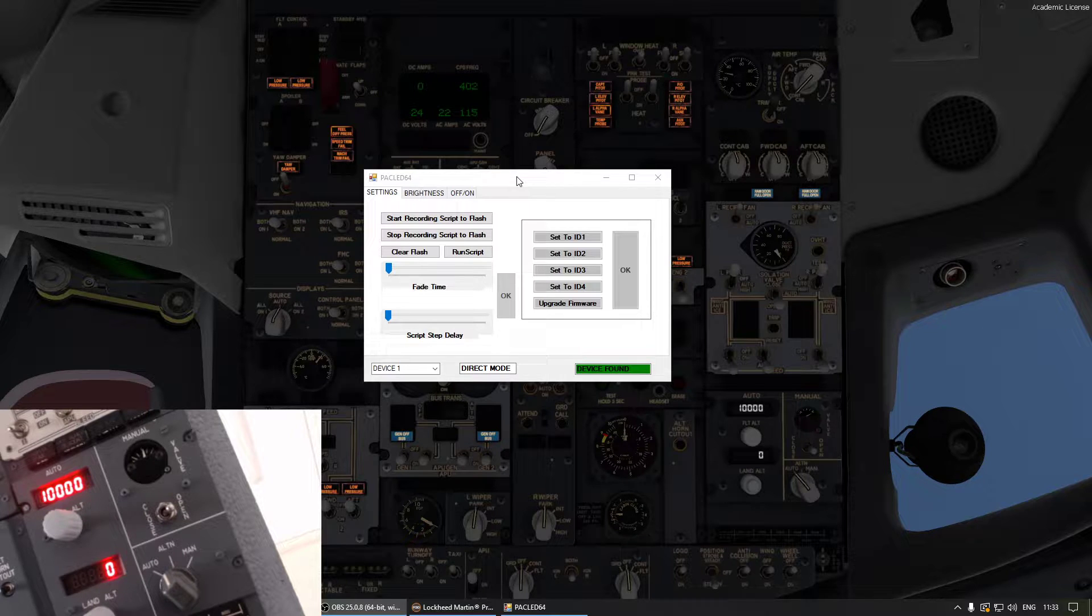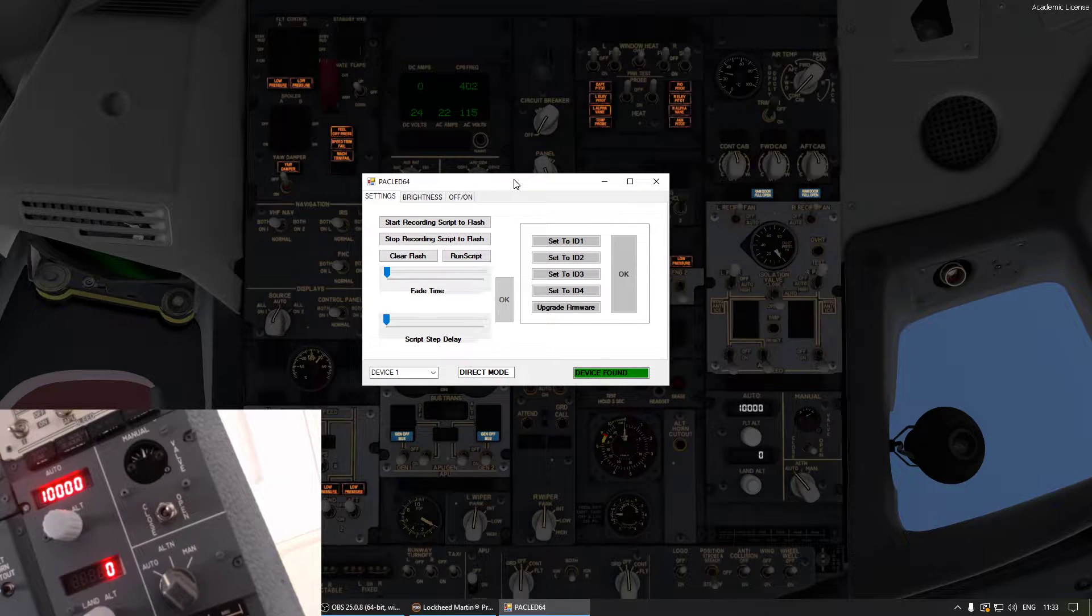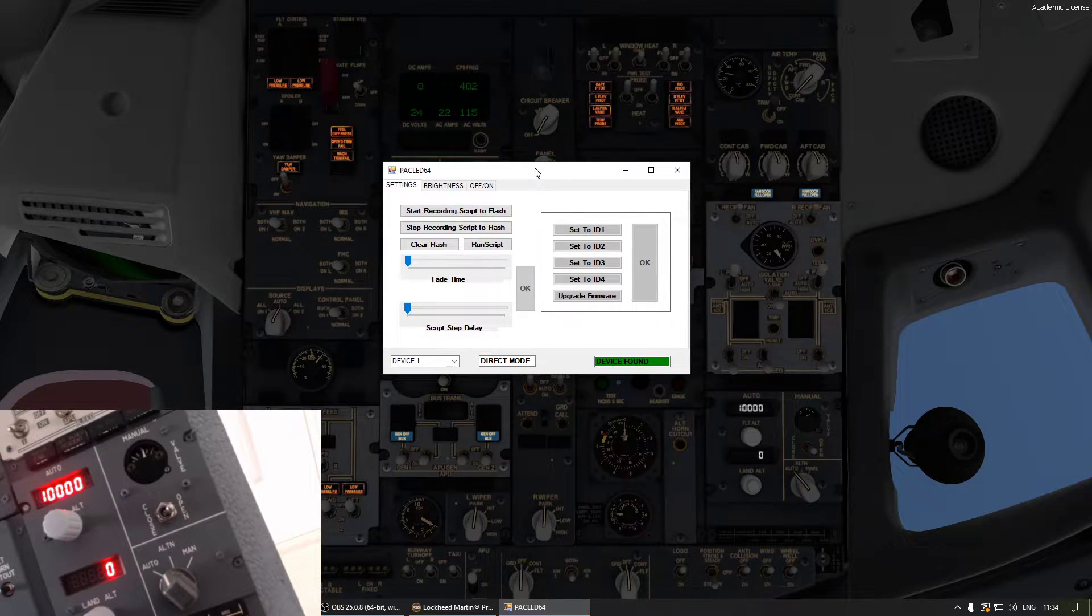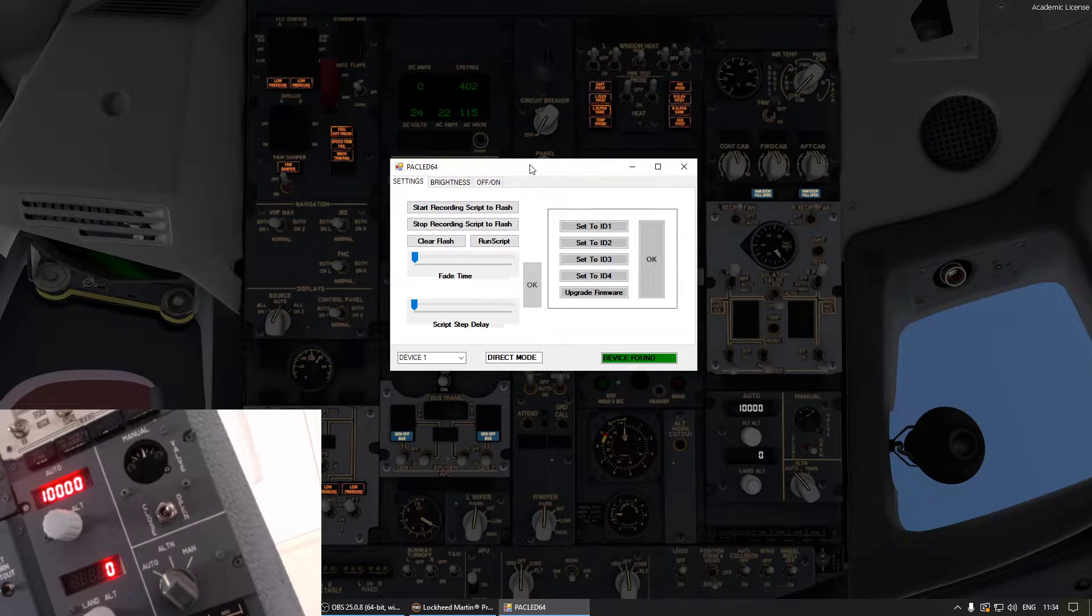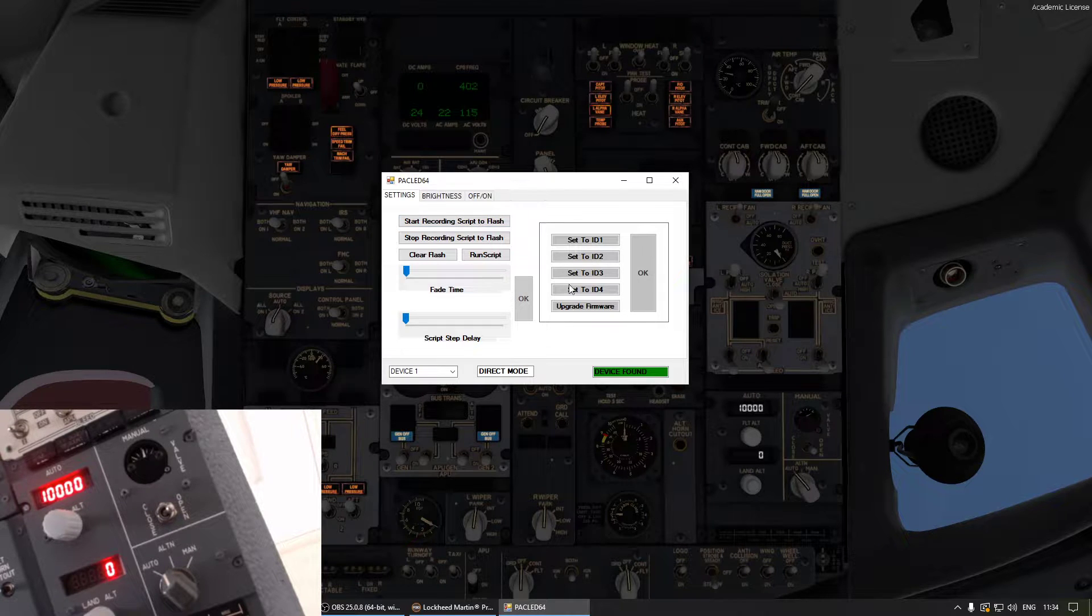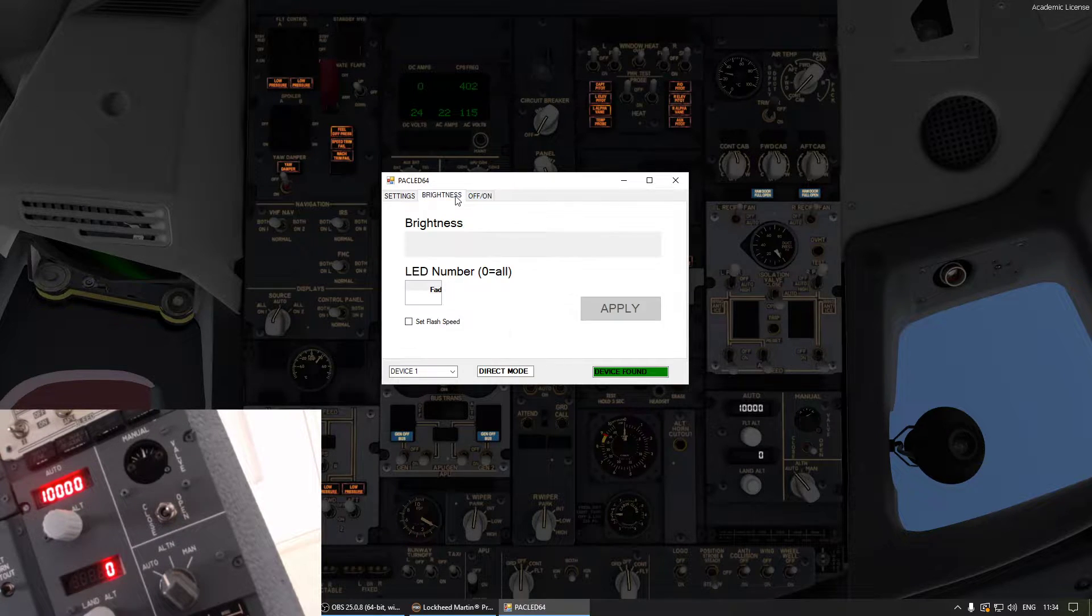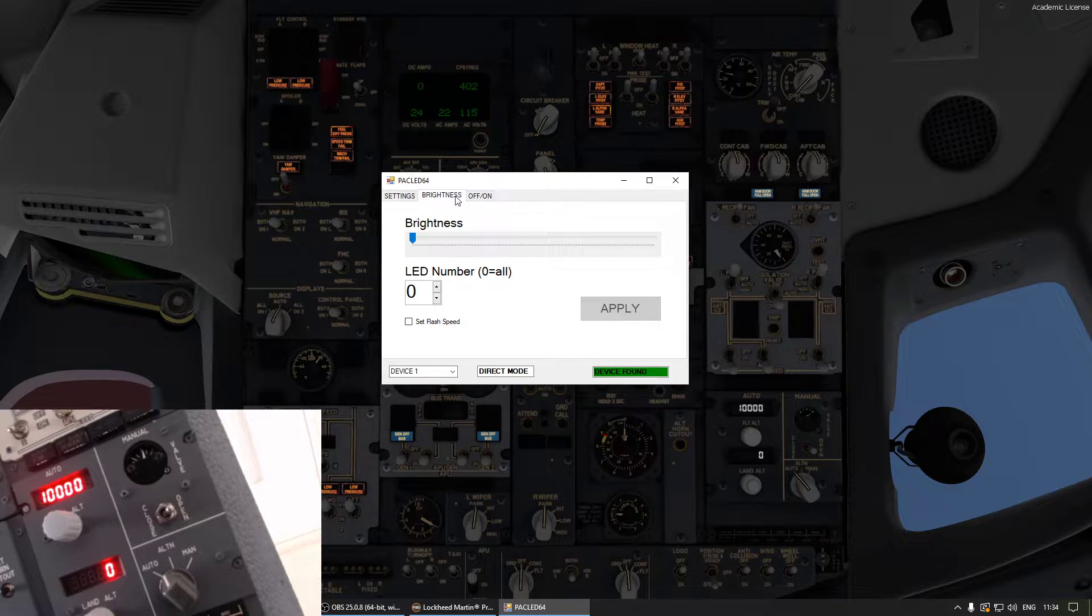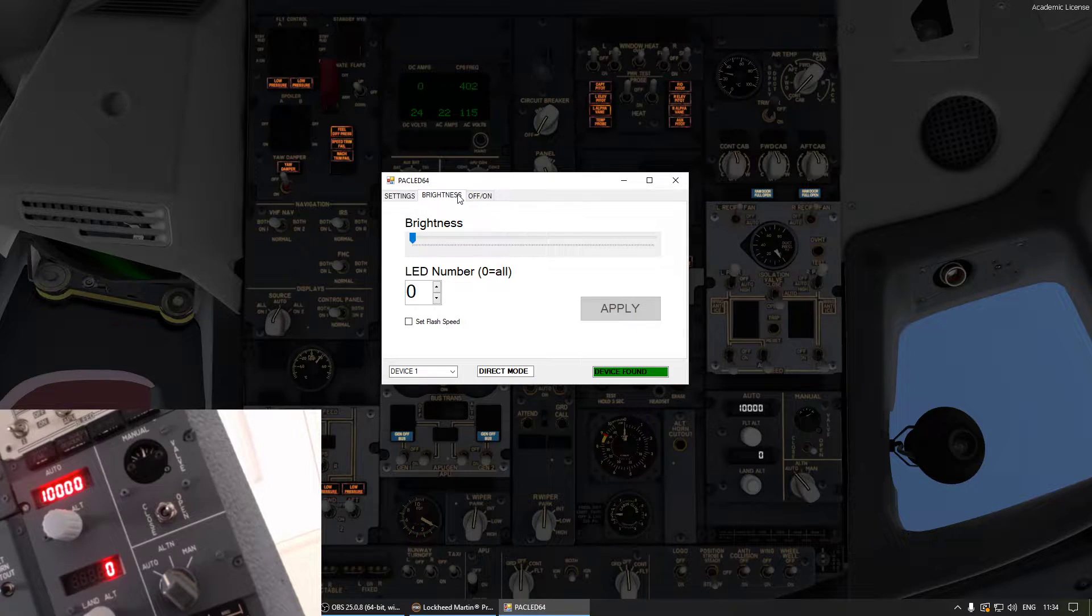So what I did is from the website where you bought your PAC LED 64 cards, you can download this little program here where you can do all sorts of things, but especially you can control the brightness and therefore you can find out which pin you have connected the annunciator to.